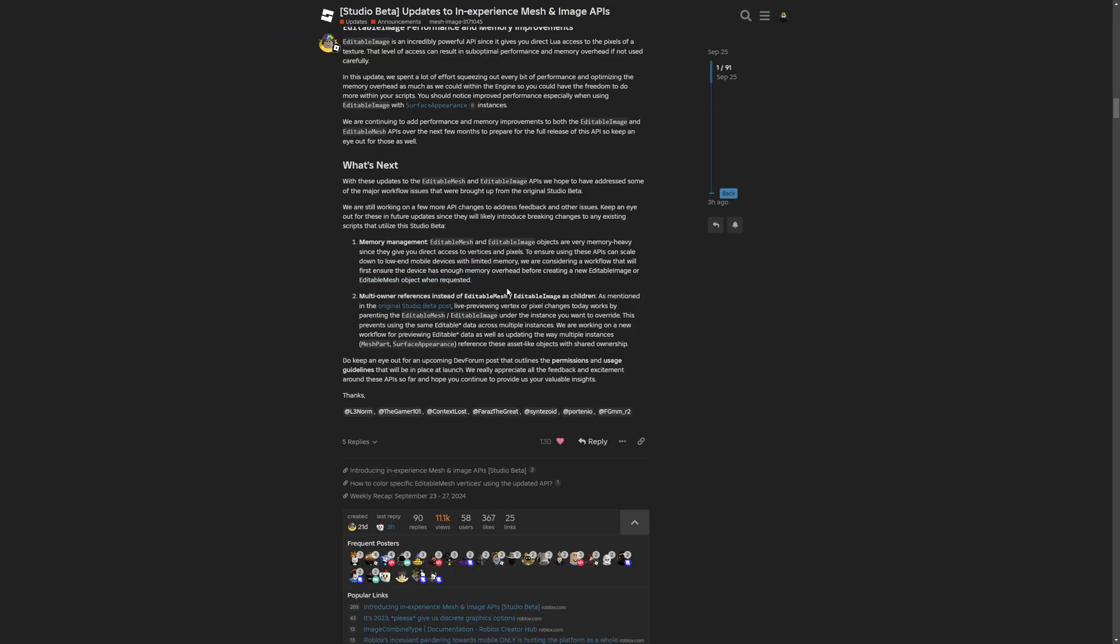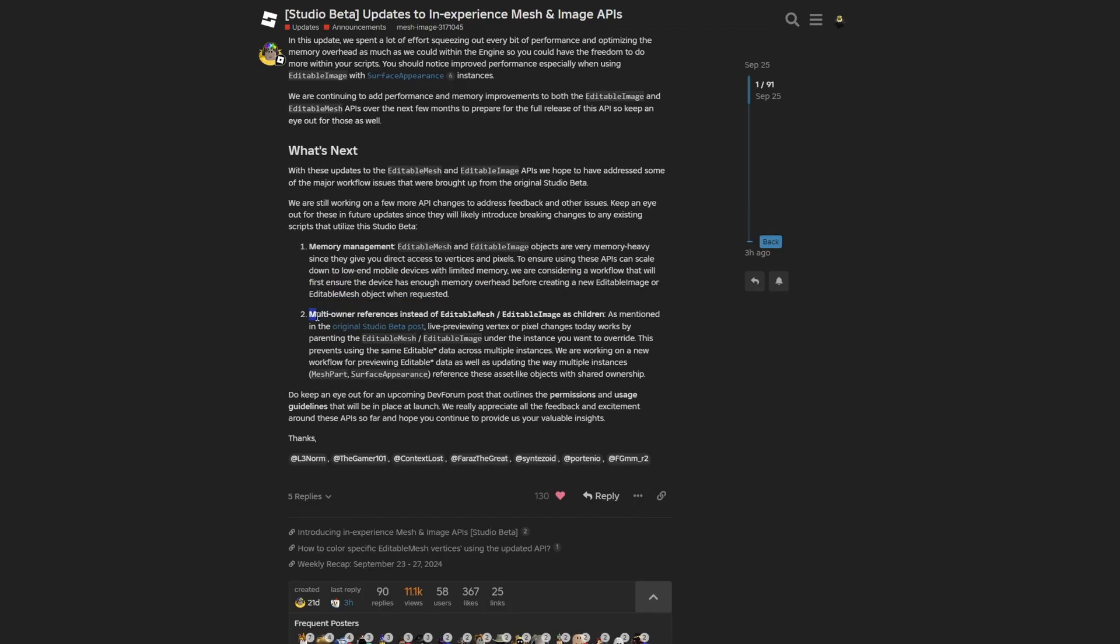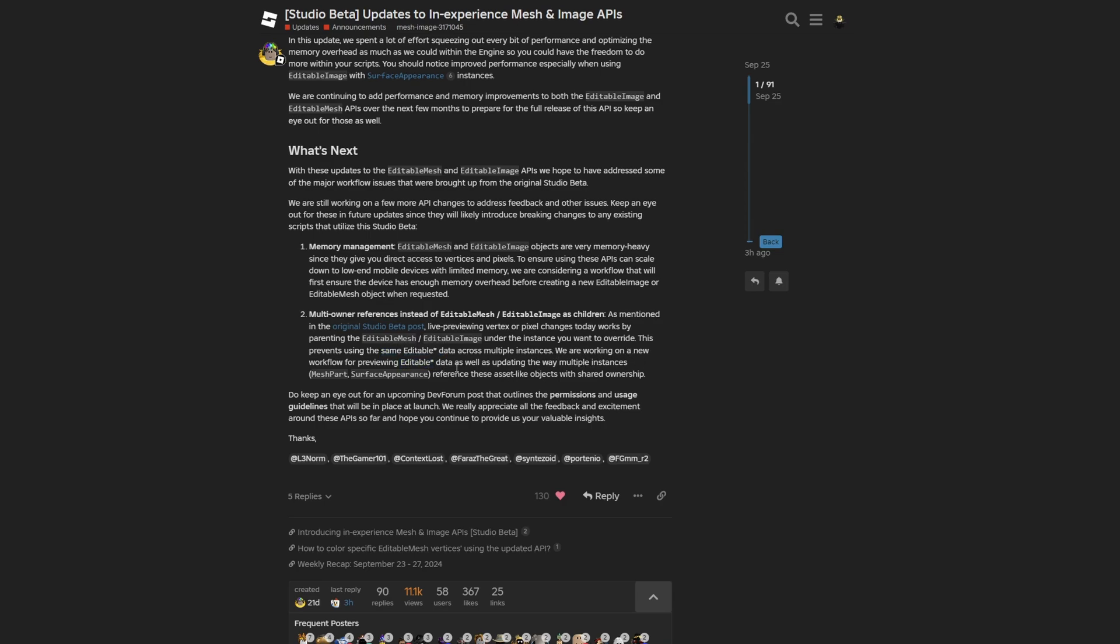Secondly, there's the multi-owner reference instead of the mesh image as children, which prevents using the same editable data across multiple instances. They're also working on a new way of preventing the editable data, as well as updating the way multiple instances reference these asset-like objects with a shared ownership.